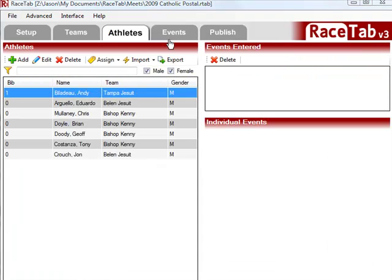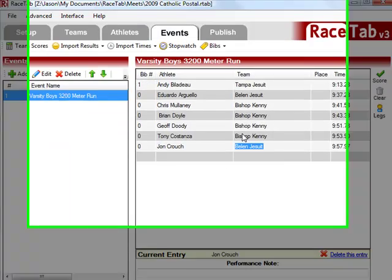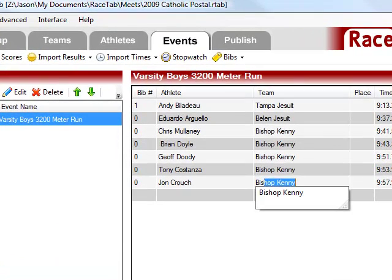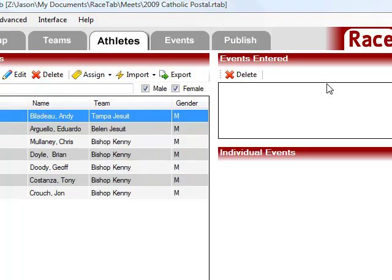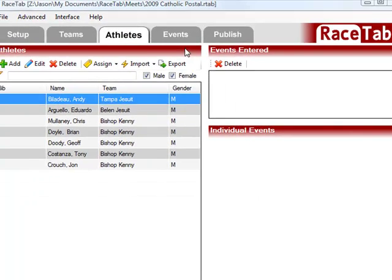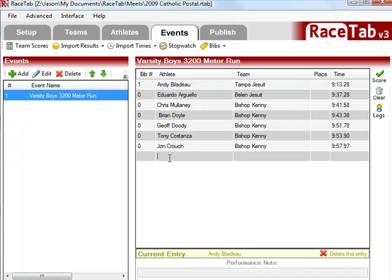Belen Jesuit. And then you say, uh-oh. Well, John's not on Belen Jesuit. John's on Bishop Kenny. Well, easy enough. You can just change it here. And it will change it in the athlete record as well. So this is all simple and really easy to use.